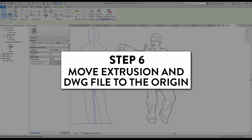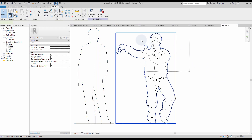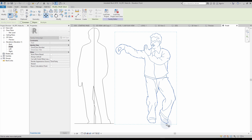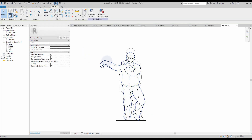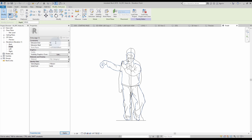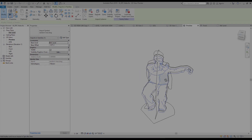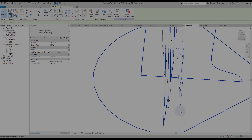Step number six: move extrusion and DWG file to the origin. You want all the elements to be located at the origin of the family. Select the extrusion and the DWG file and set them to match the RPC cross shape 3D element. Set the extrusion thickness at around 10mm. Then go to a 3D view and make sure the DWG file is right on the face of the extrusion.